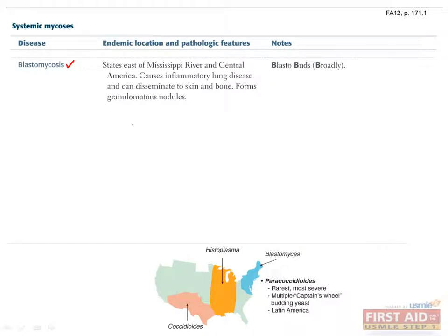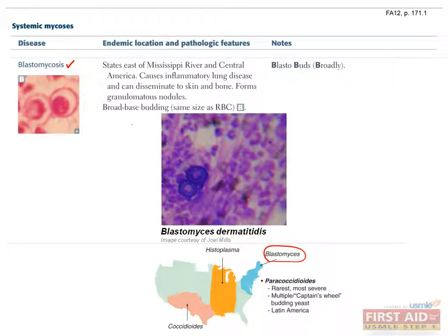Next is blastomyces. Remember that this fungus is endemic to Mexico and the states east of the Mississippi River. This is the rarest of the fungi to infect humans, but the most severe if you are unfortunate enough to have it. Some symptoms in addition to pneumonia include ulcerating pimples, meningitis, and arthritis. A key to recognizing blastomycosis is seeing what is known as broad-based buds on biopsy, meaning that the base where you see one spore budding off of another spore is broad or wide.